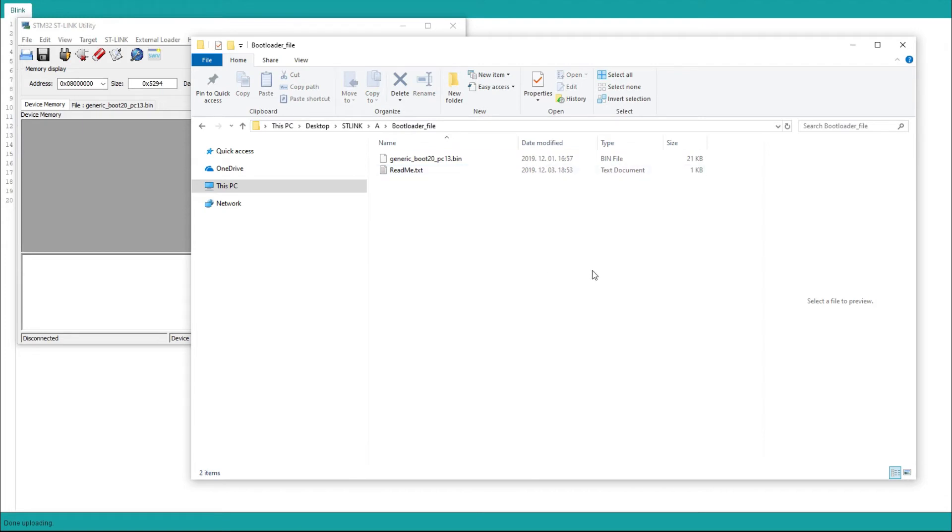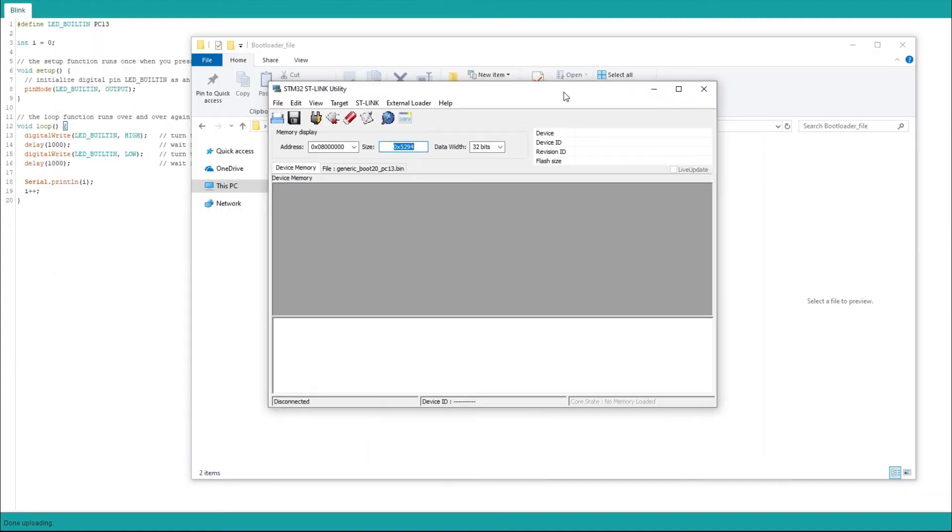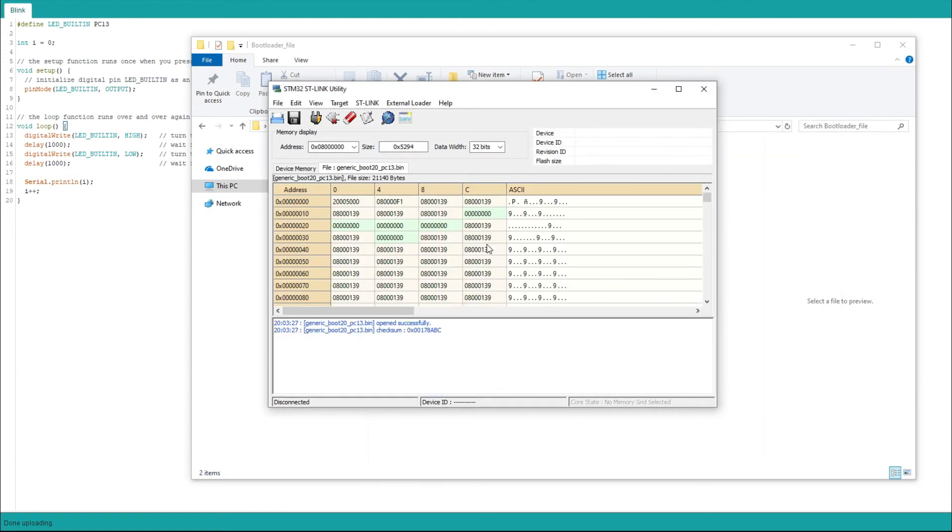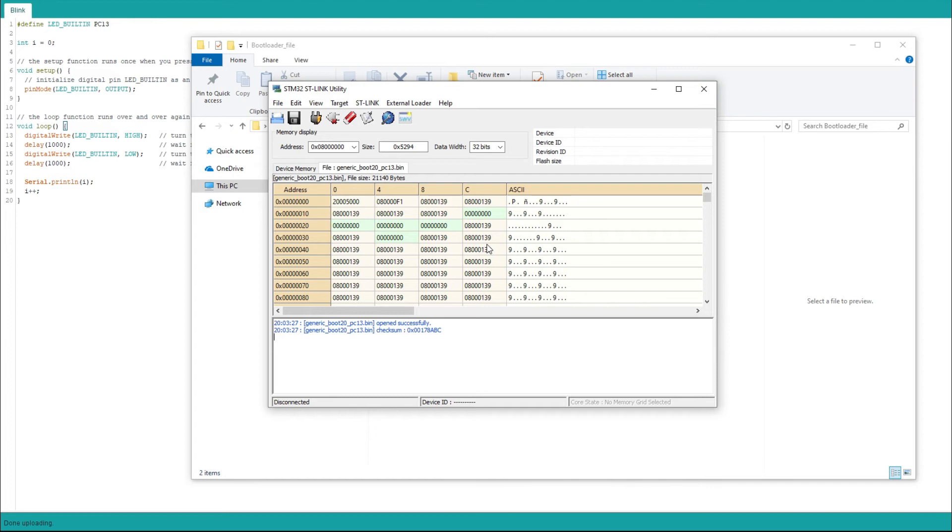So then finally we have the bootloader file. I also refer you to the web page where you can get this. But basically you load this file into this software. So basically just open it. And then you connect your circuit. But before you connect it you have to make sure that the boot 0 jumper is on the 1 or in the 1 position. And then this makes it available. So you connect it via USB with the dongle. Now it is connected.